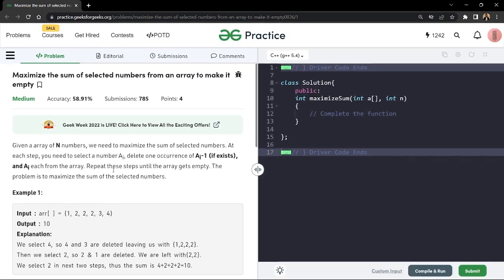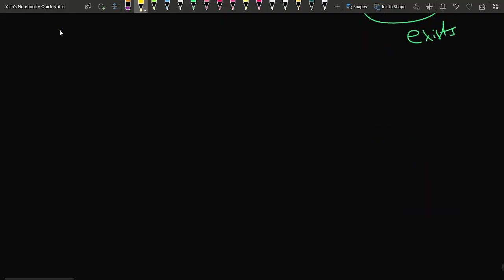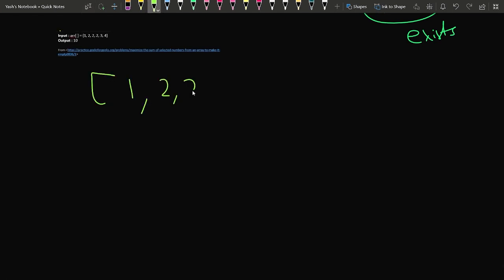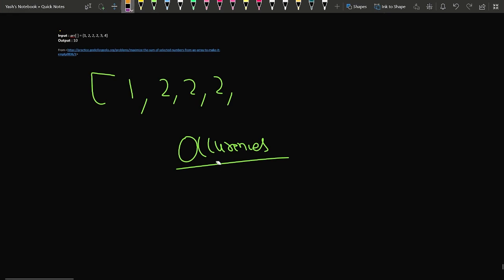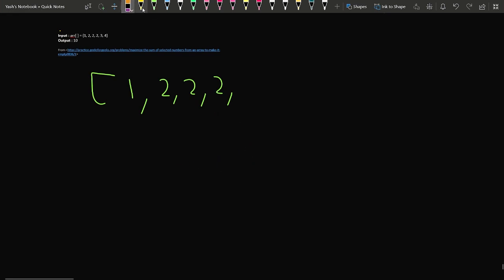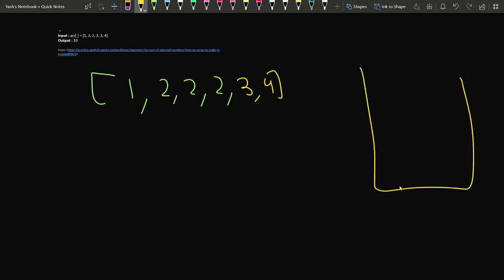Let's see a sample example for a better understanding. We can observe that the array given to us is in sorted format. If we are talking about deleting occurrences of elements, we can use a hash map for storing the frequency — counting the number of times each element occurs. So first of all, we will use a map to store the frequency of each and every element, then start iterating through the array.